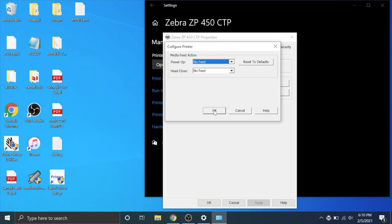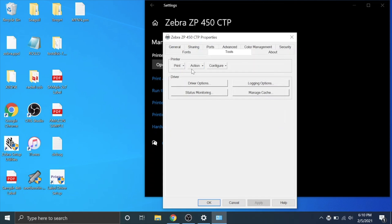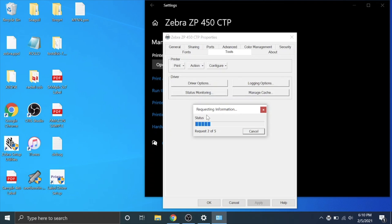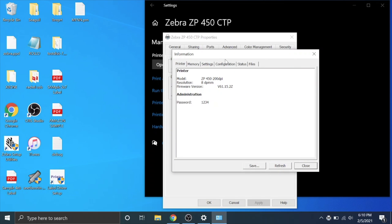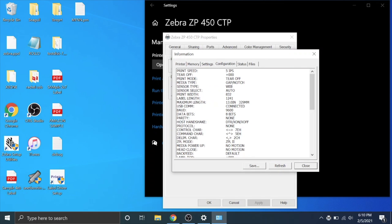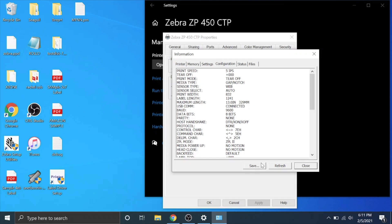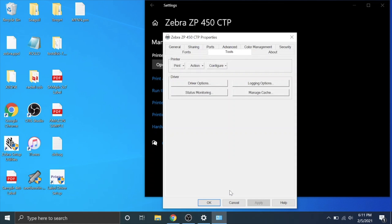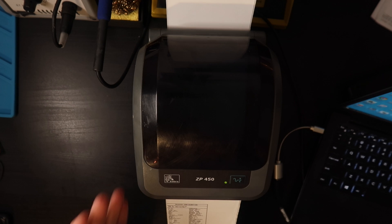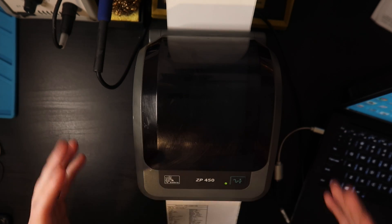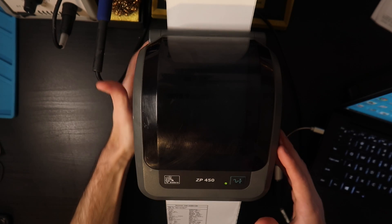After you change that setting, hit OK and go over here to action. The drop down, read printer information. It'll take a couple seconds and go over to configuration. As you can see right here, you can see the setting media power up now says no motion, head close no motion. Before it said calibration and feed when we printed out our printer configuration. You can hit close, apply and OK.